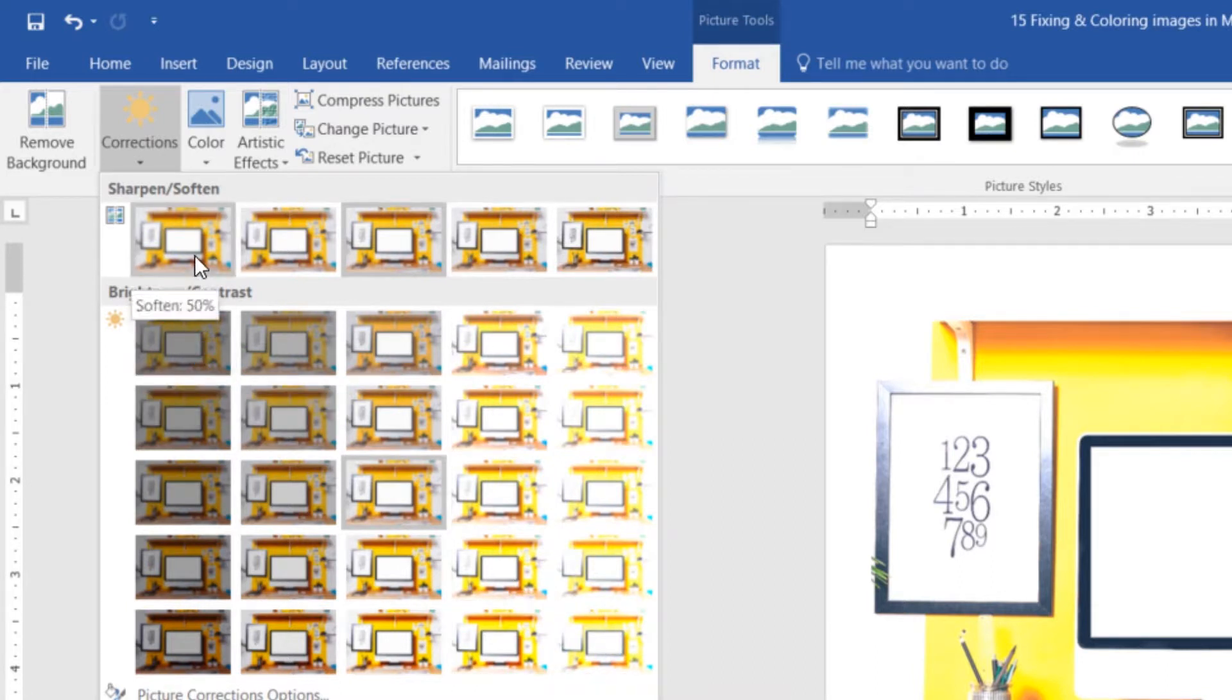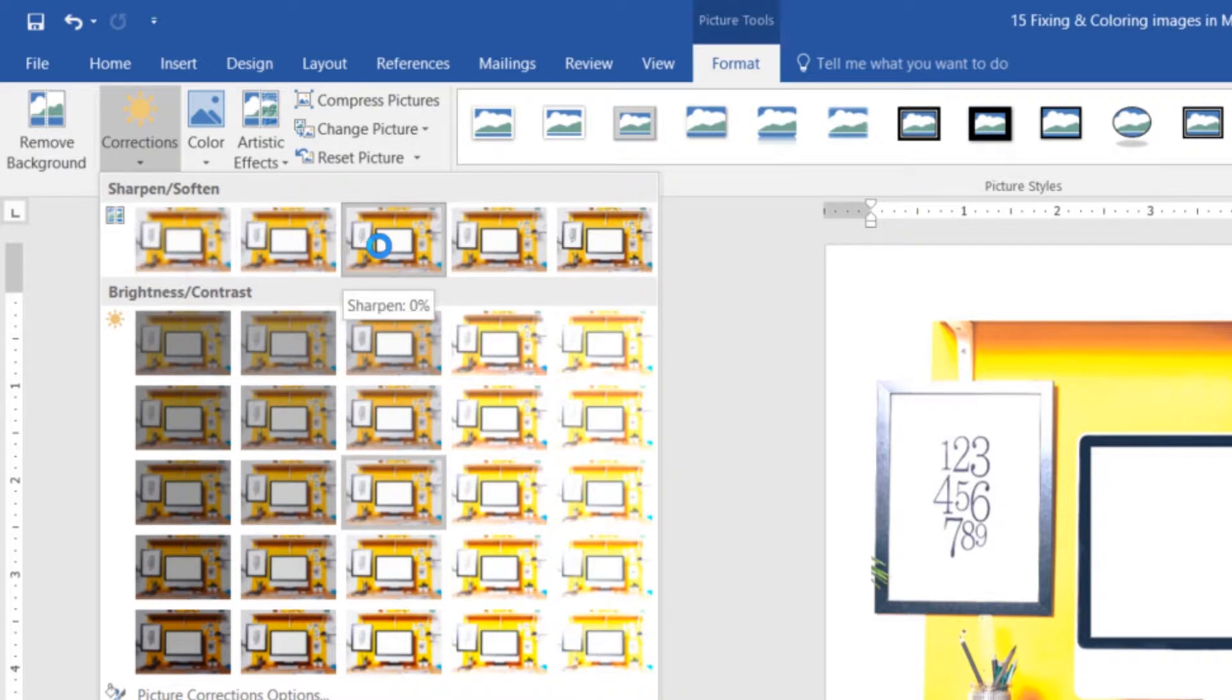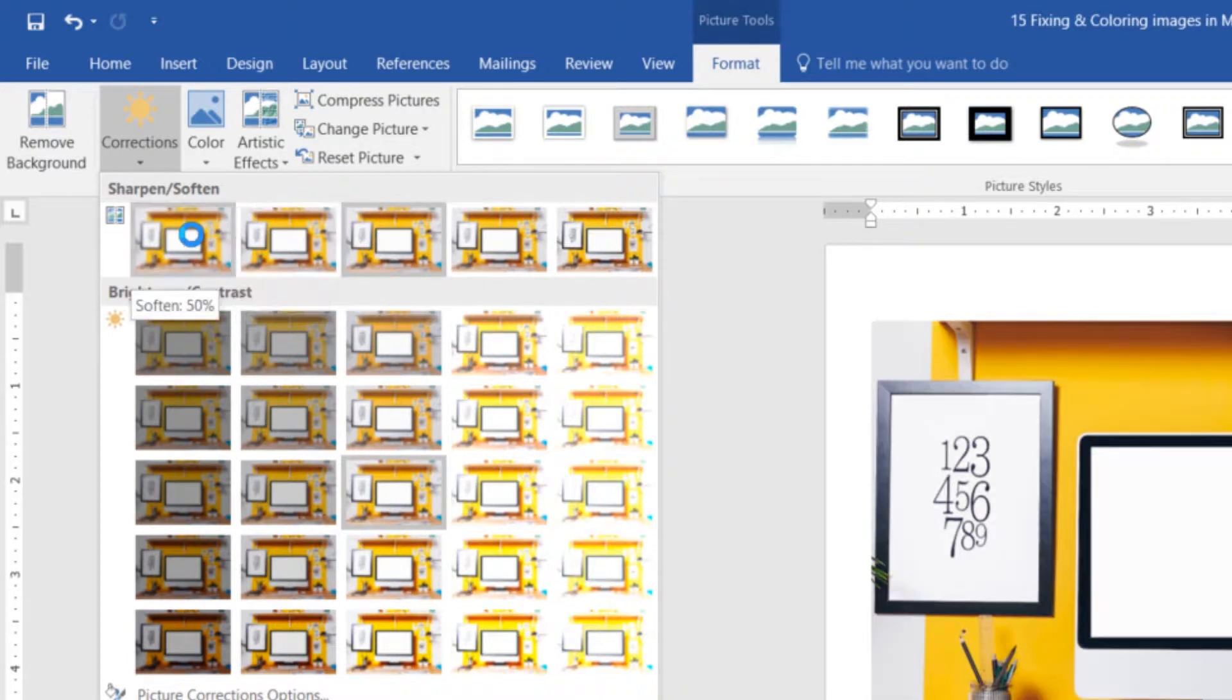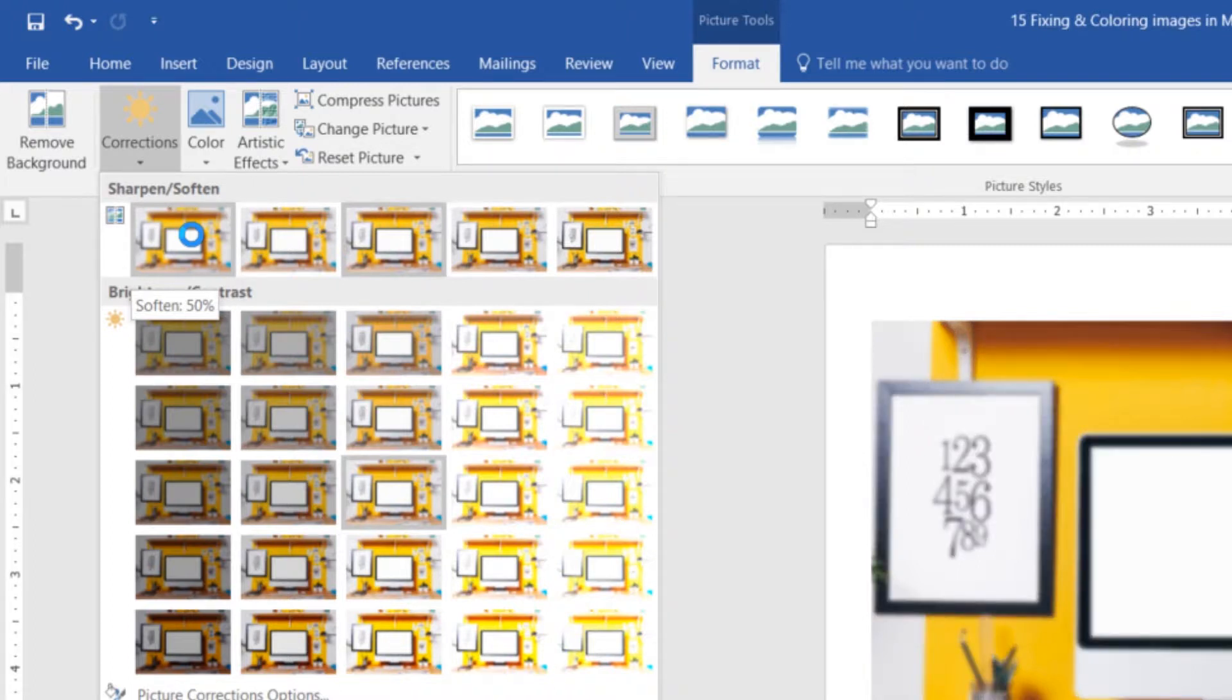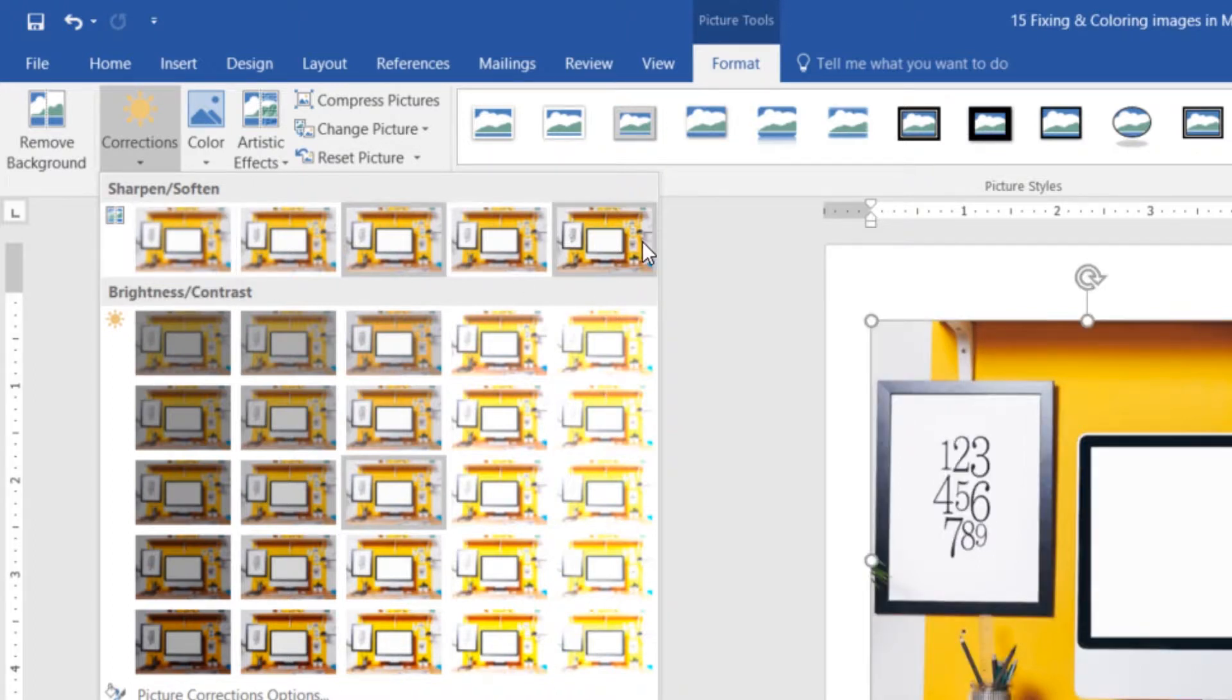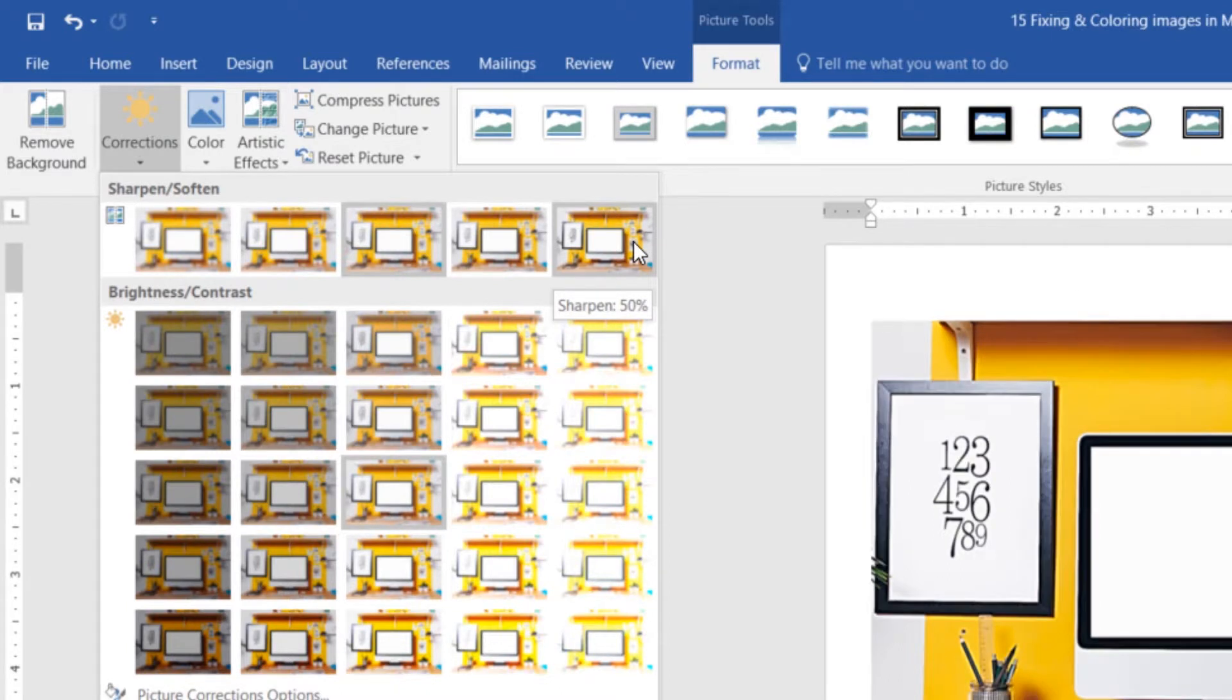Now, Sharpen and Soften. So you can soften it in the middle, like doing nothing to it. Go this way, it gets a bit fuzzy. Might be cool as a background image. Nice and blurred out. And you can sharpen it up as well. It gets a little bit ultra sharp, this one here. So those are the basic corrections.